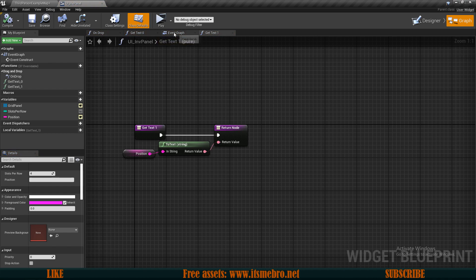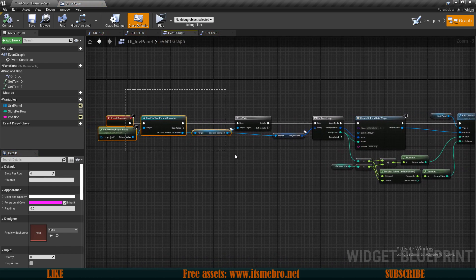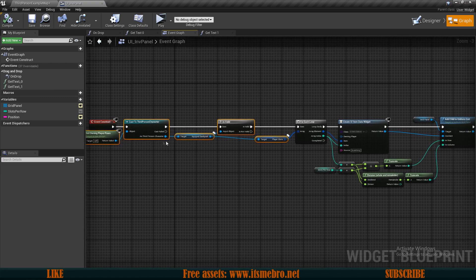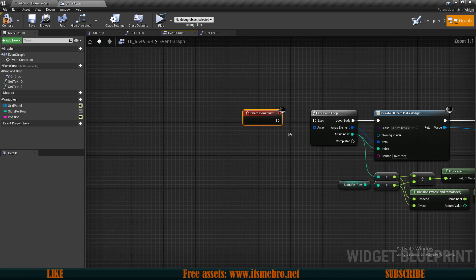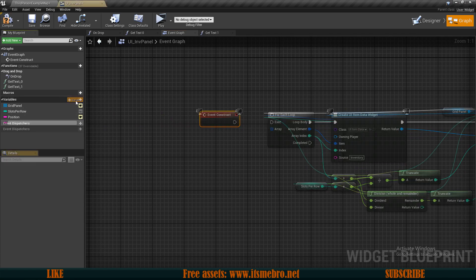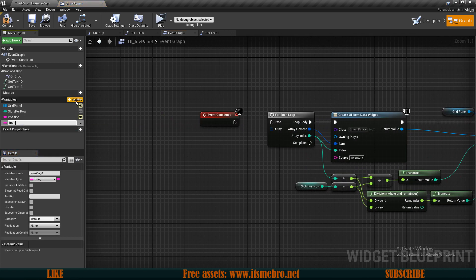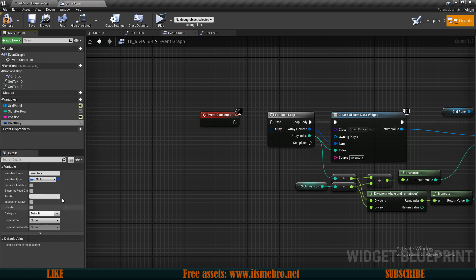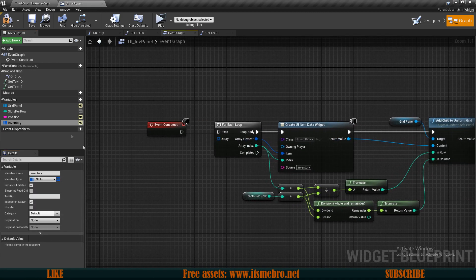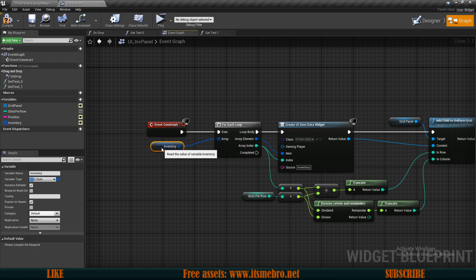Now let's go to the event graph. Over here I want to remove all of these nodes — the cast, the is valid check, and the player slots — because I want to create a new variable called 'inventory'. We're basically going to pass along the information when we spawn the widget. Let's make this into the slot structure, instance editable, exposed on spawn. Event construct can now go into our loop and we can pass along our inventory variable.